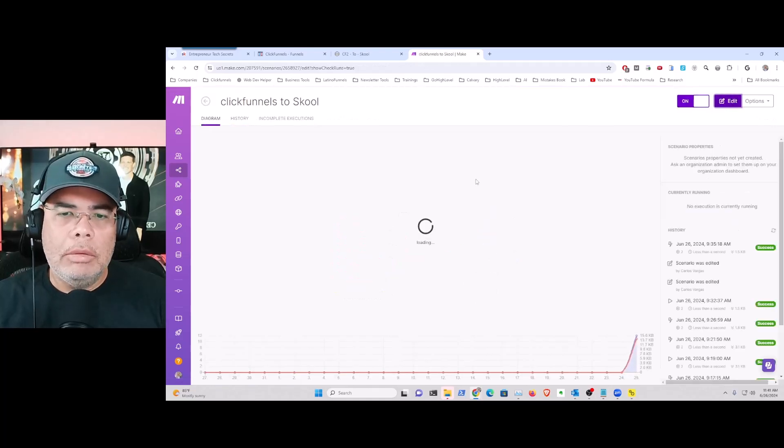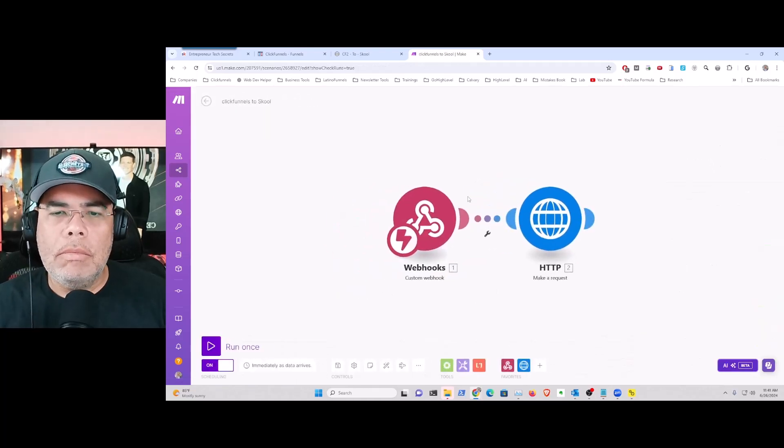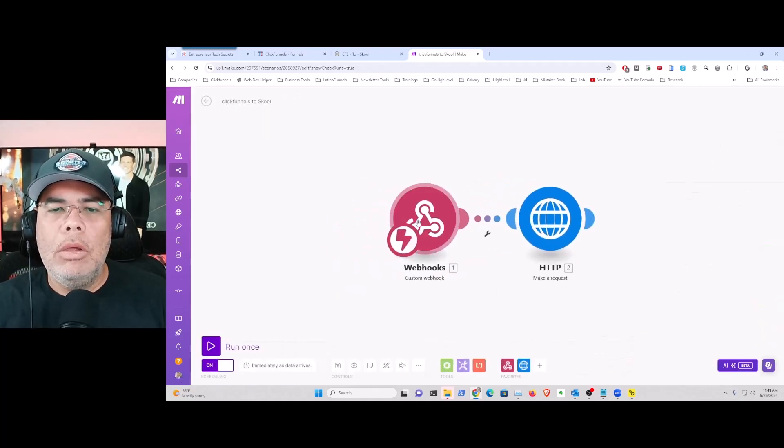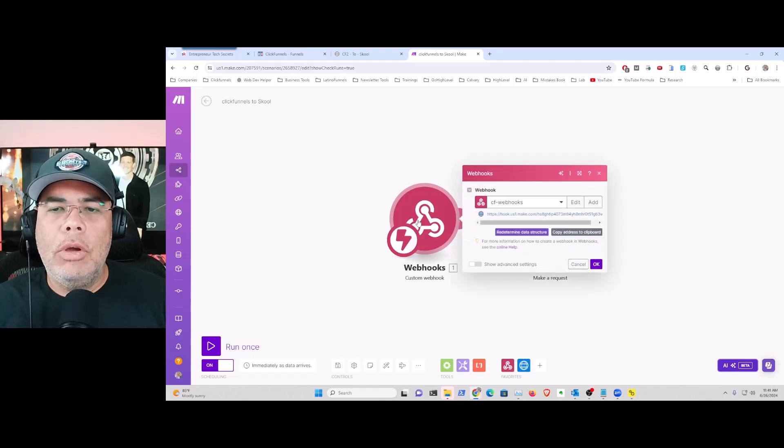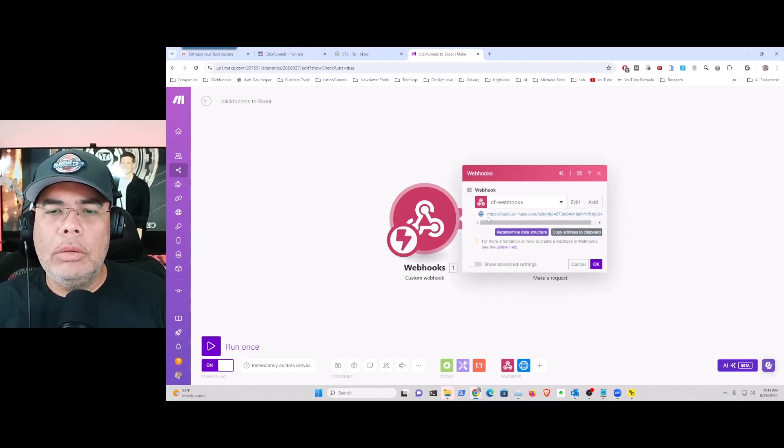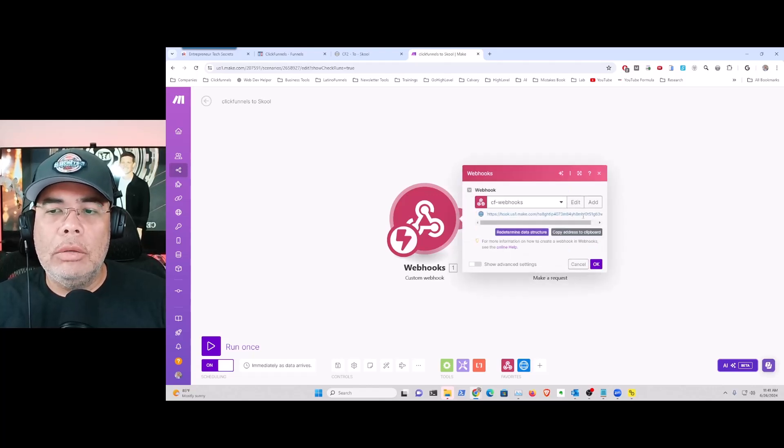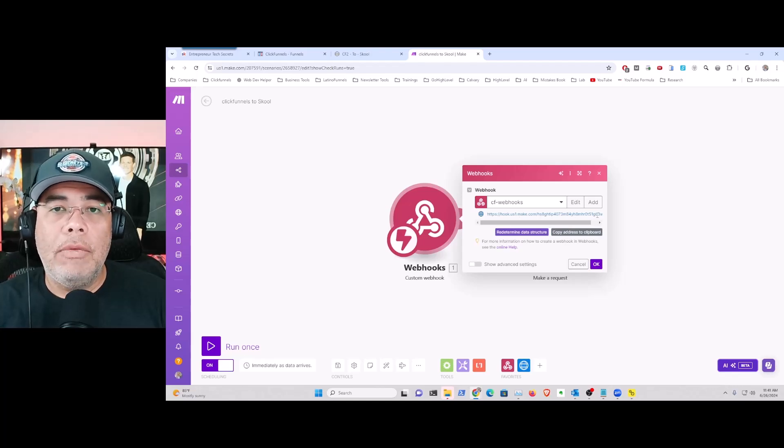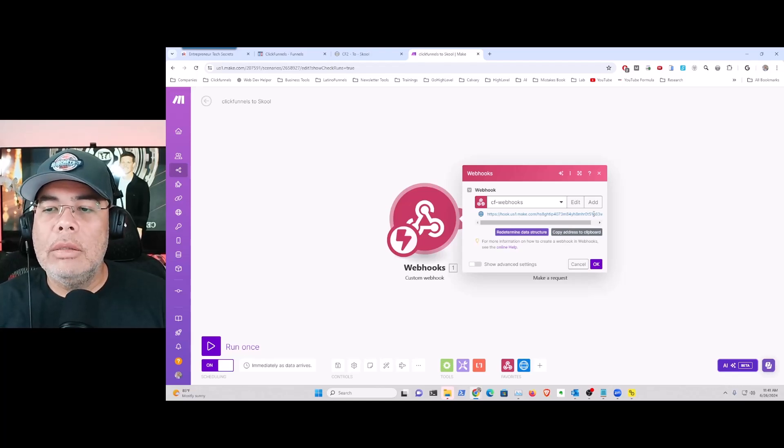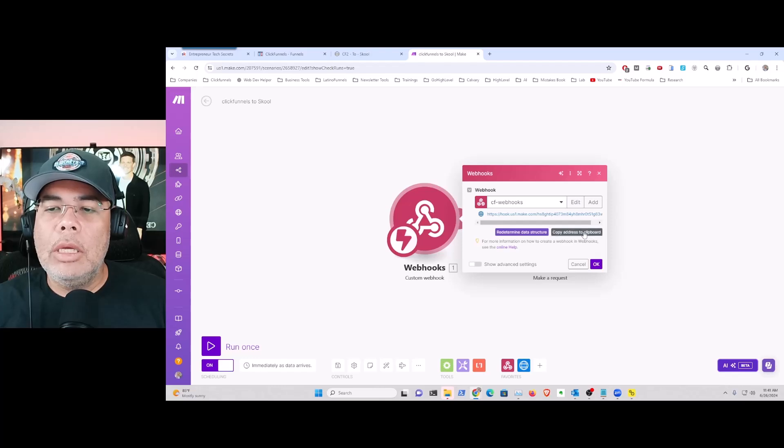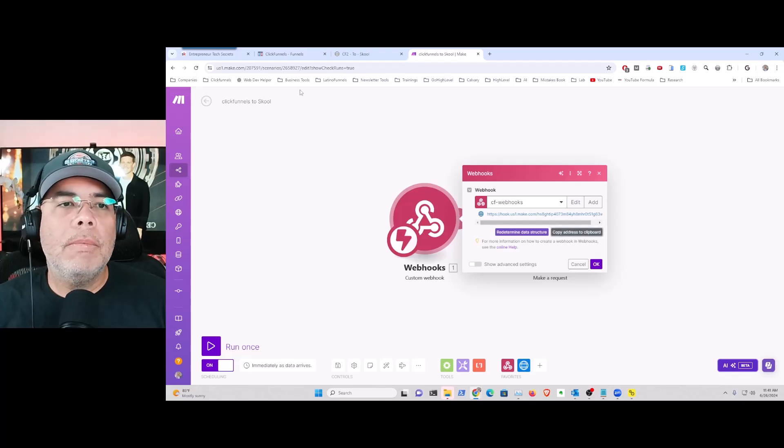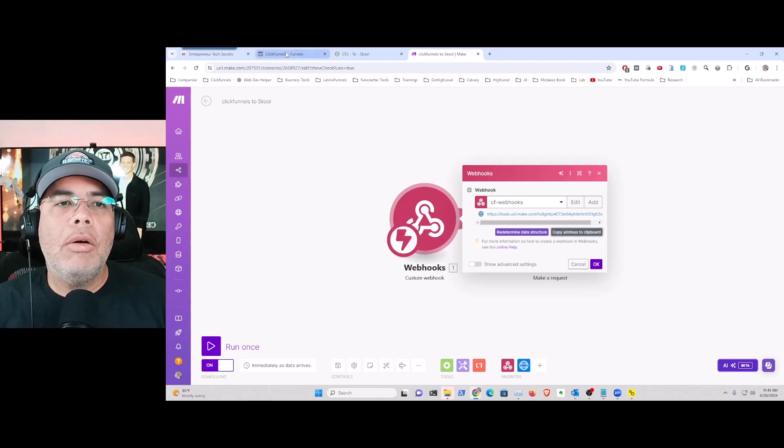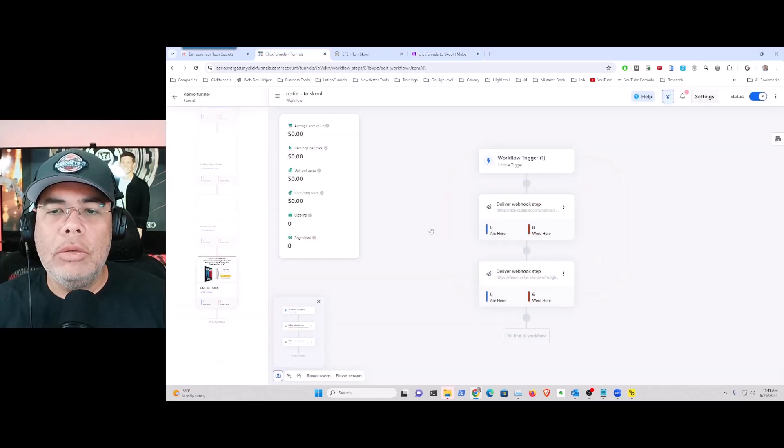You configure the webhook and it's going to give you a URL. This URL is what you're going to put in ClickFunnels. So let's copy this, I'm going to go into my ClickFunnels.